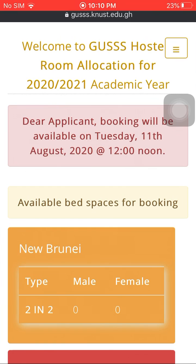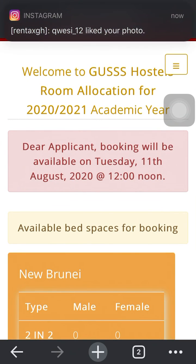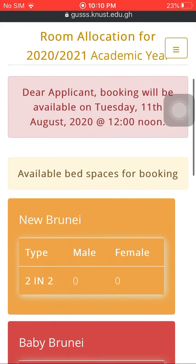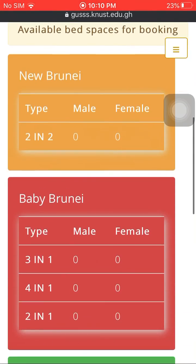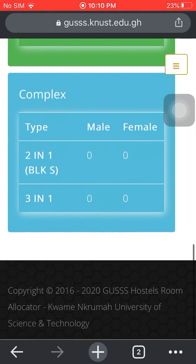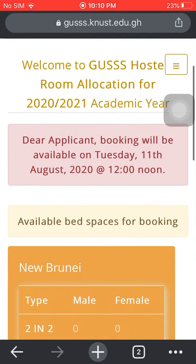Let's use this opportunity to make a correction on our flyer. Earlier today we stated the portal will be open at 10 a.m. — it is rather 12 noon and not 10 a.m. So when the portal is opened, you can now book on your mobile device. Thank you very much and all the best.